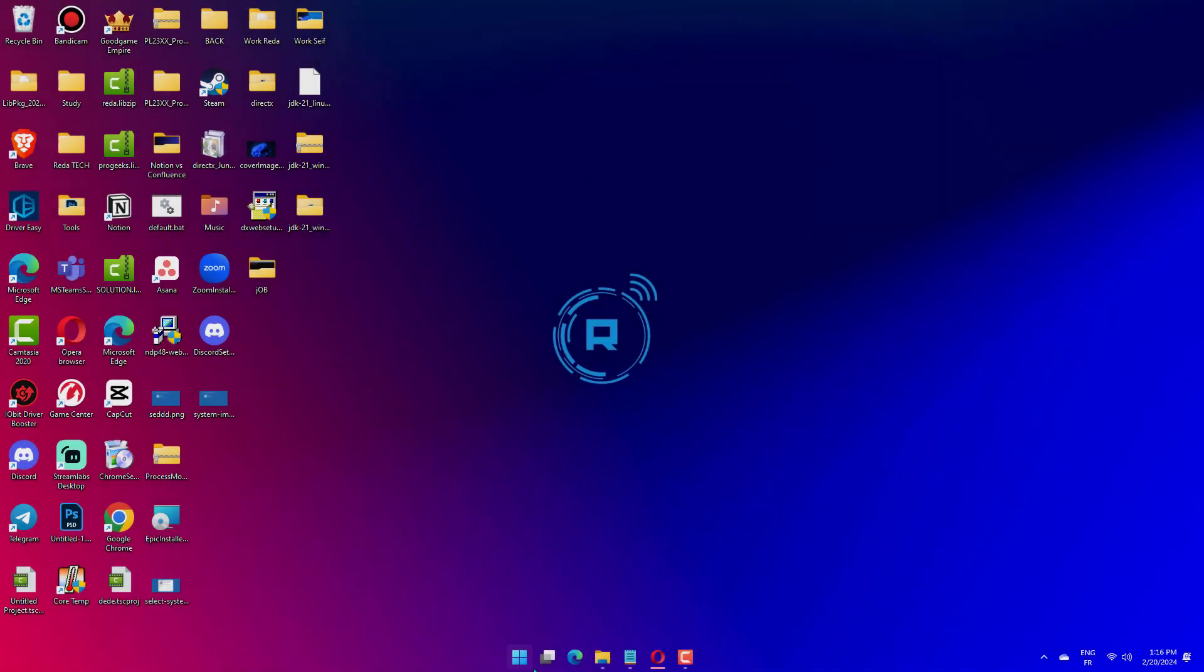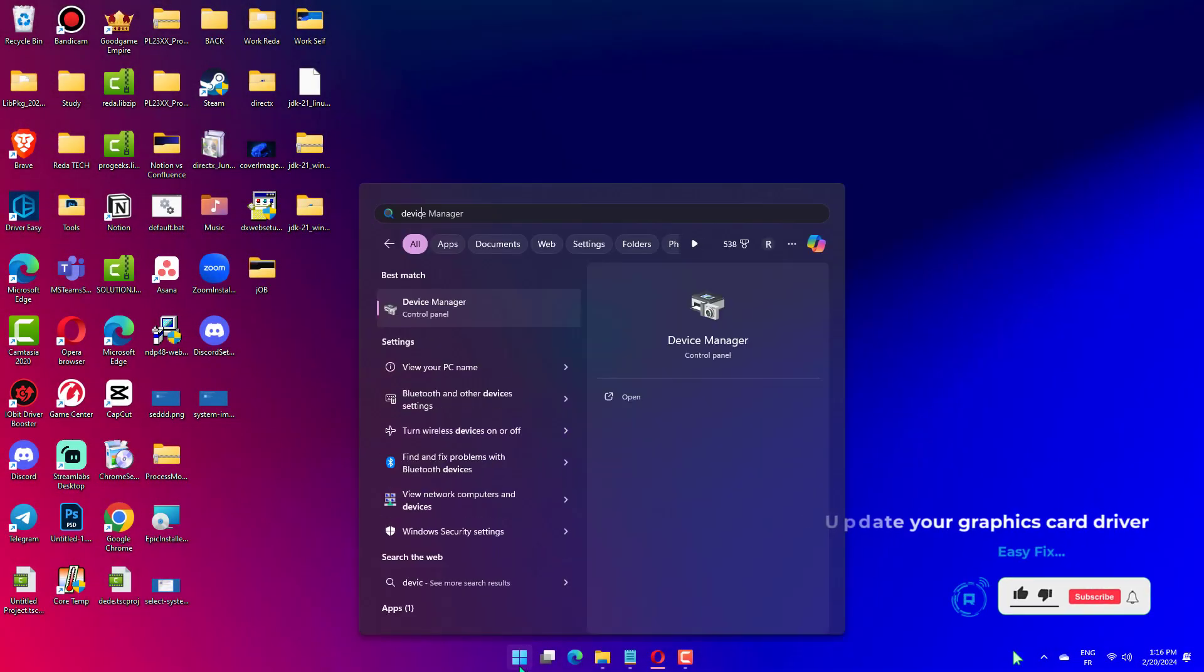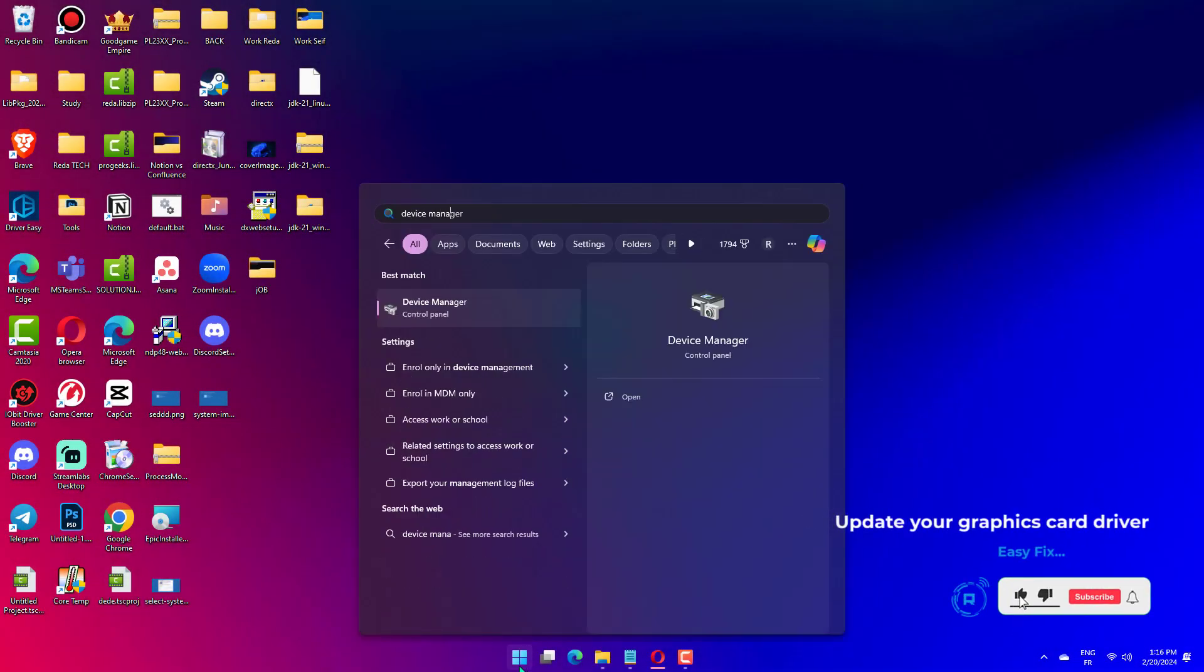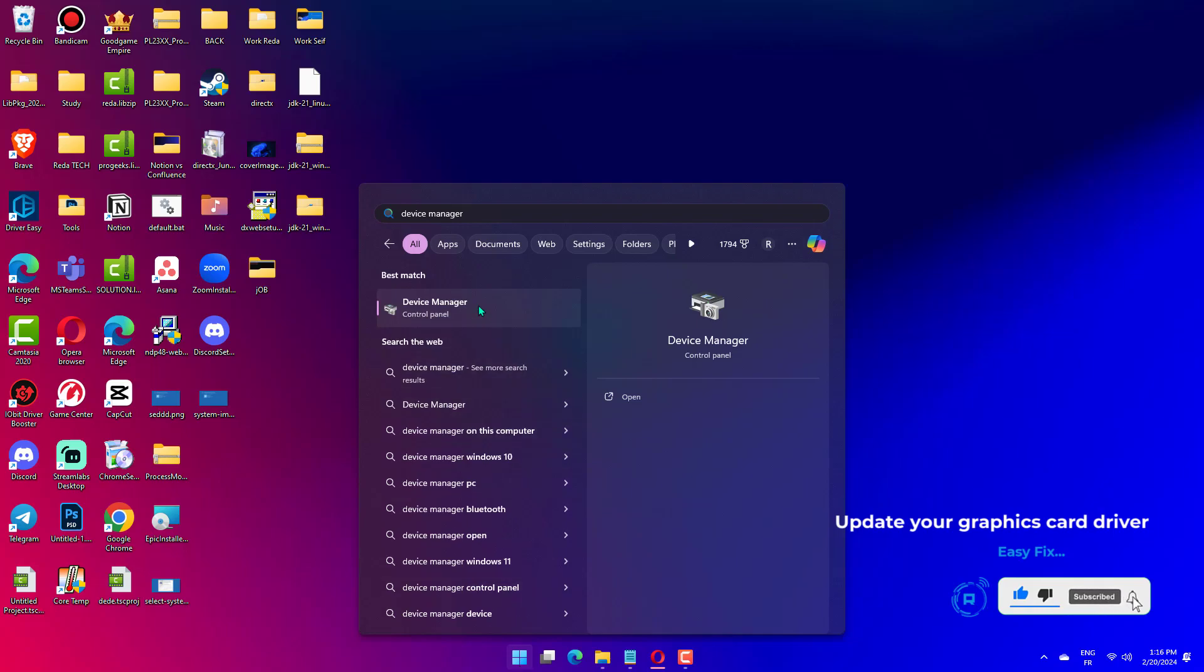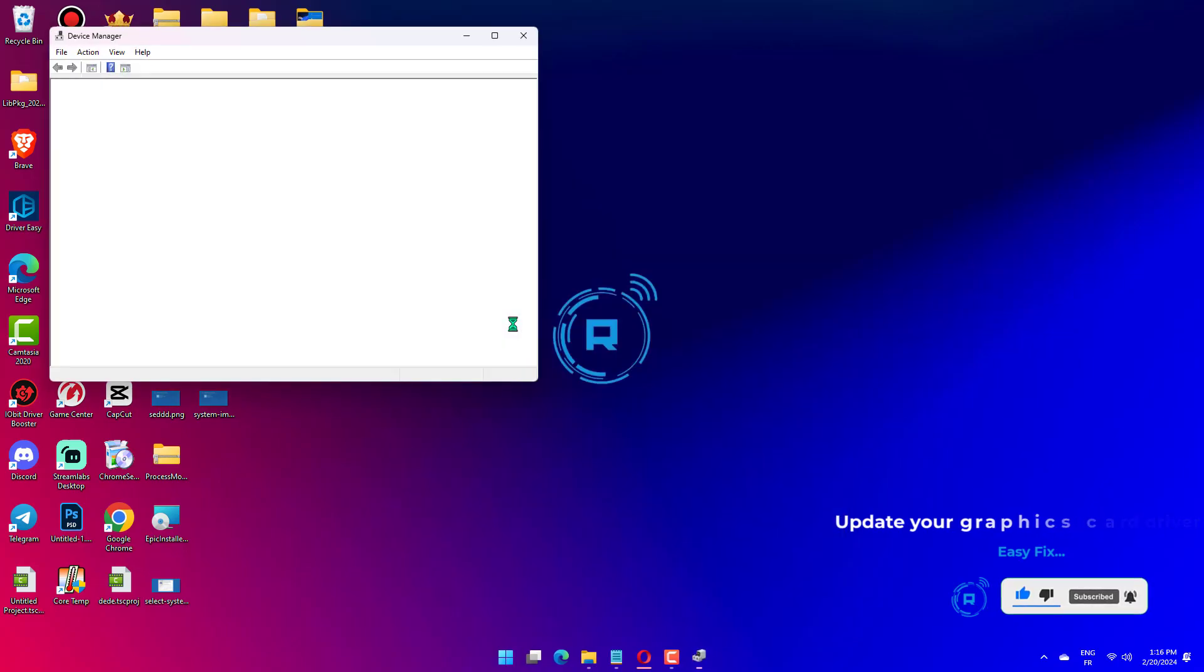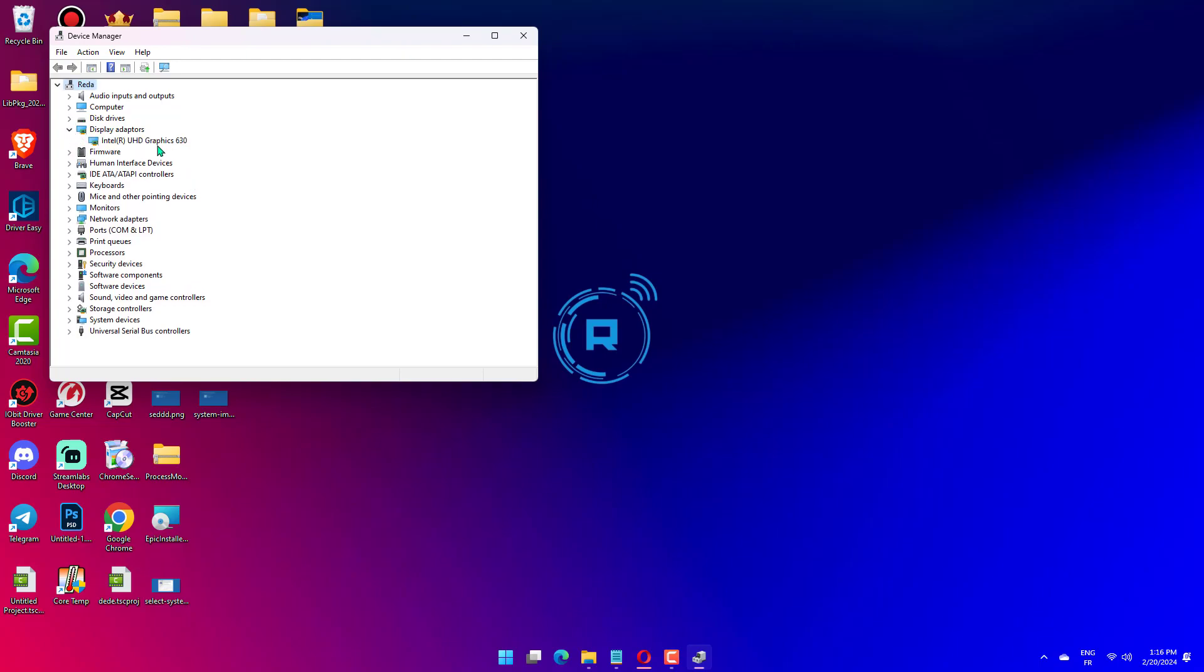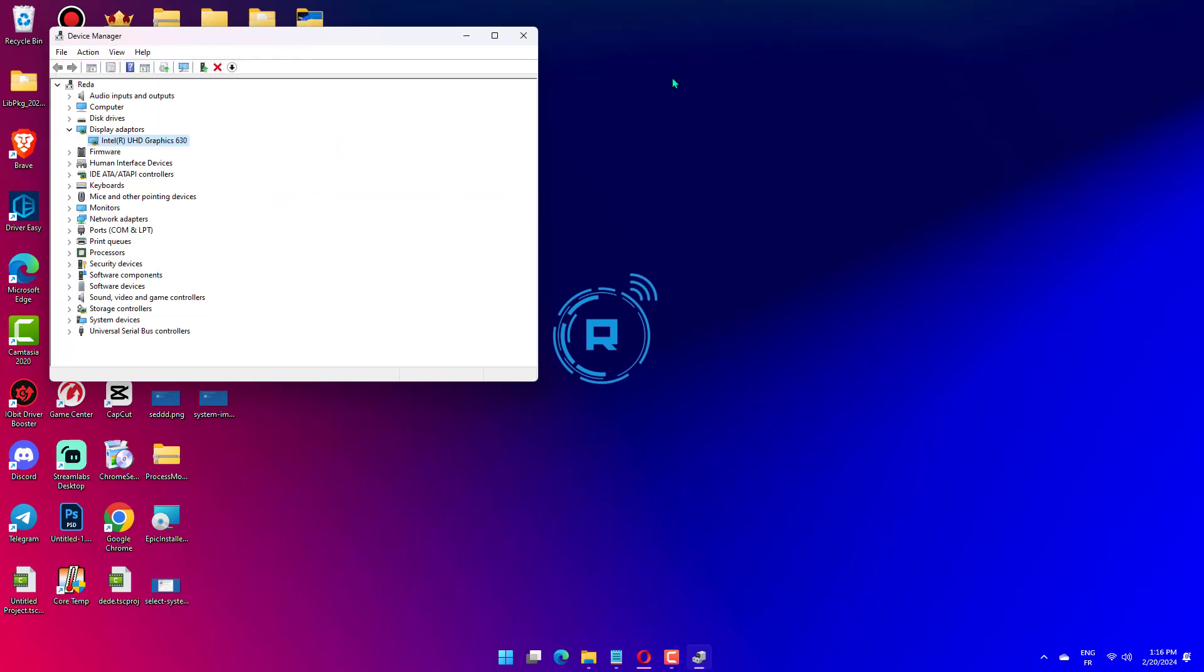Launch Device Manager by searching for it on the search bar. Expand Display Adapters by clicking the toggle. Right-click the GPU driver and choose Scan for hardware changes. Let Windows automatically search for the latest driver for GPU and install it on your PC.